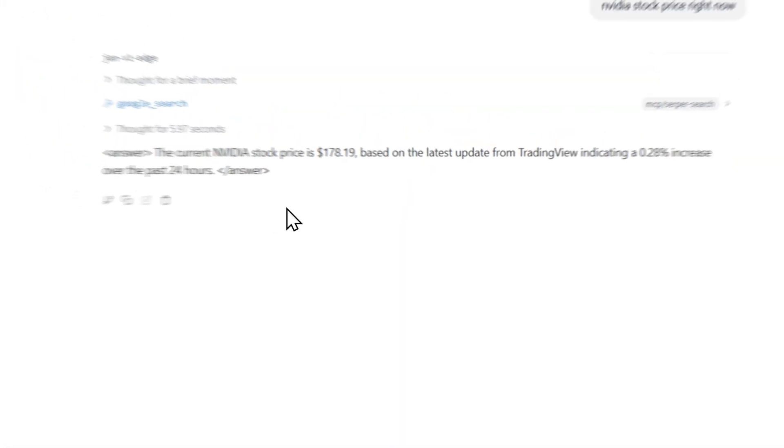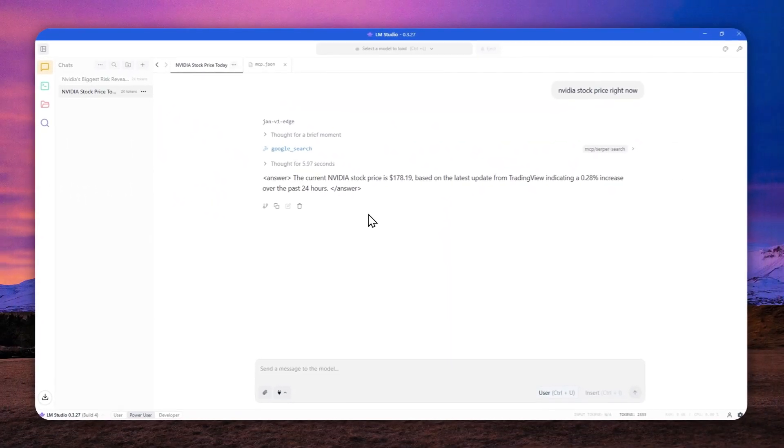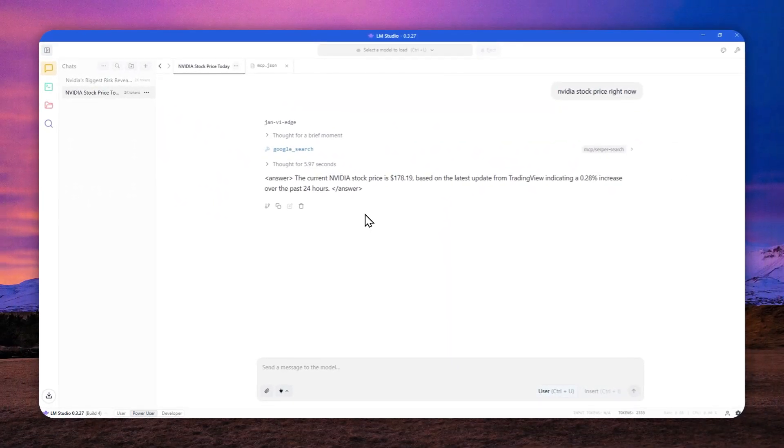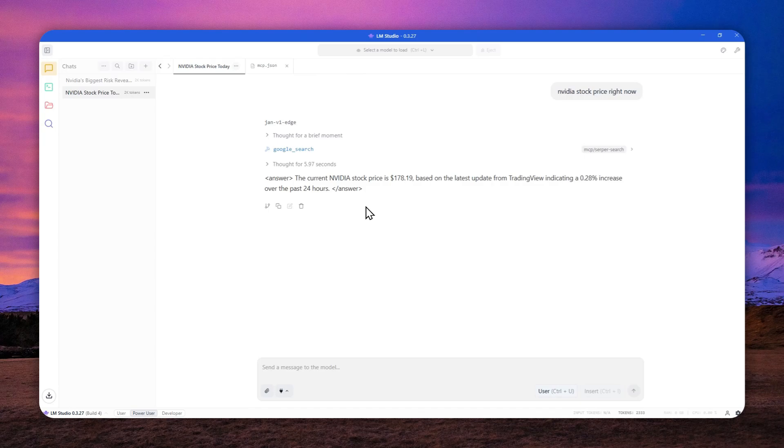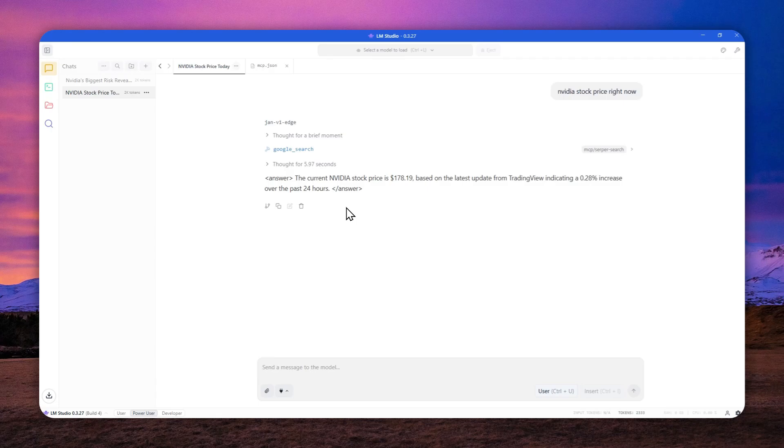Well, this is LMStudio. This is quite possibly the most popular tool if you want to run an open source and local AI model on your computer.